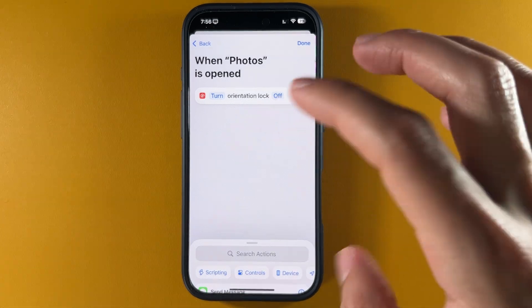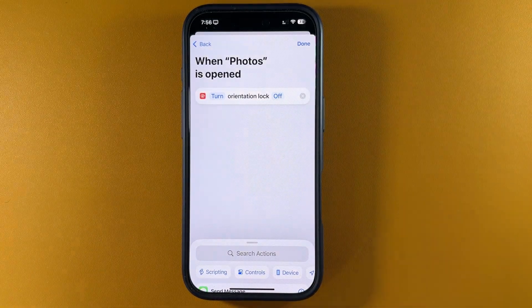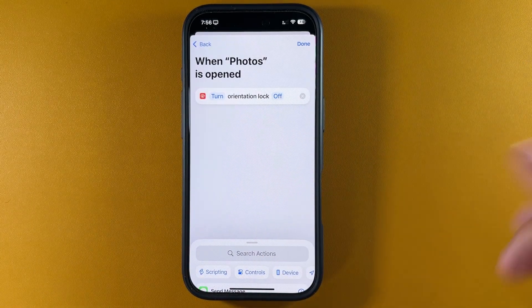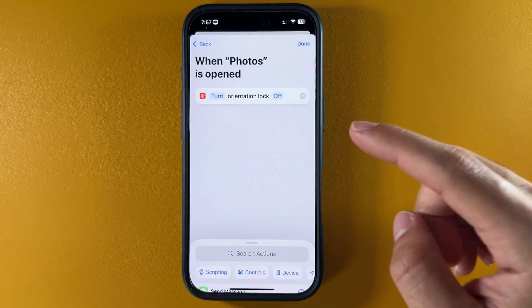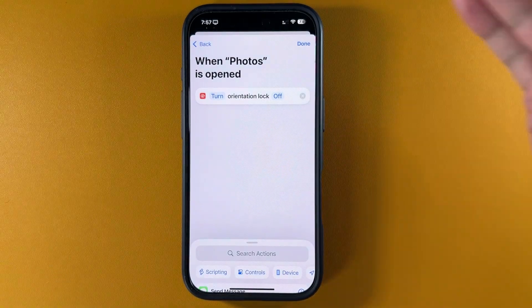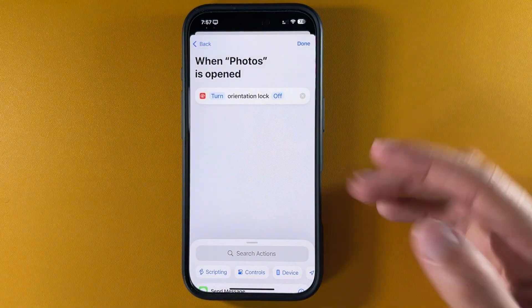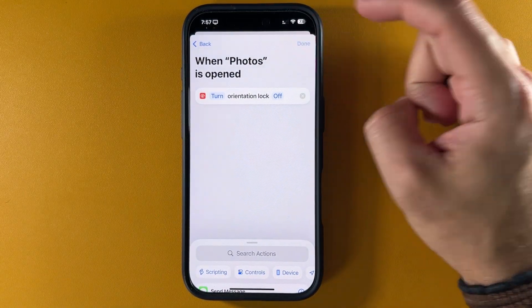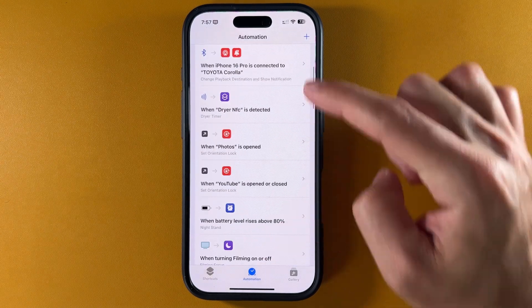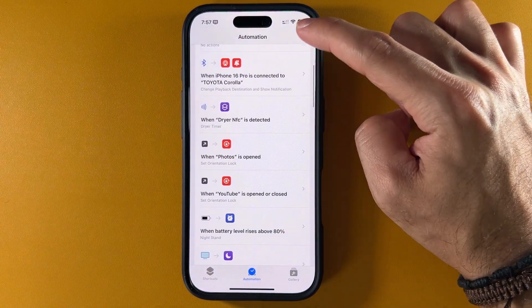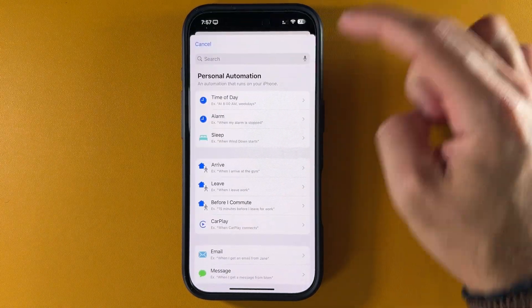So when the Photos app opens, orientation lock will turn off. That way, every time you open that app, you can just rotate and watch your landscape mode videos without having to manually turn it off. It's just going to do it automatically. Then hit Done, and that's pretty much it.